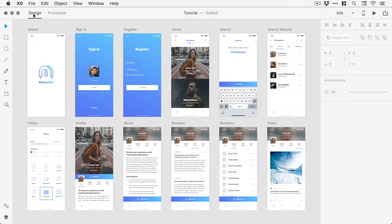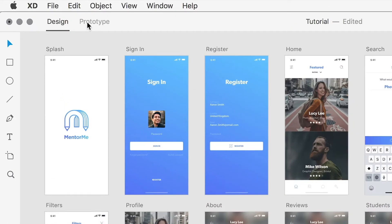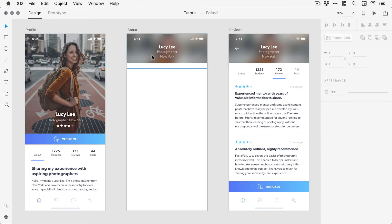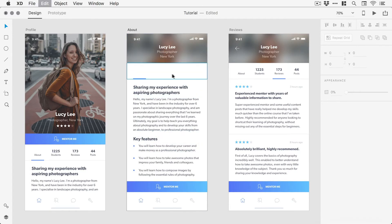Along the top, we can quickly switch between two different modes in XD. Design view enables designers to do just that and design the product itself.